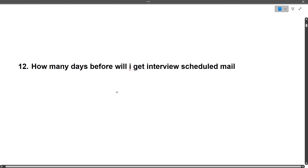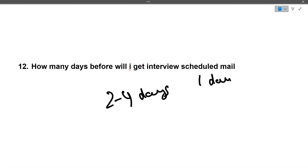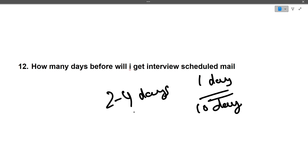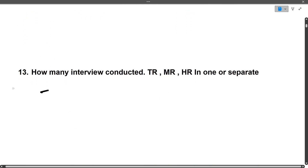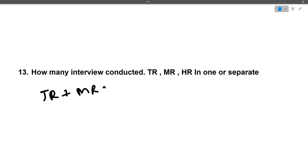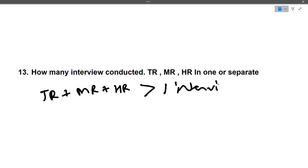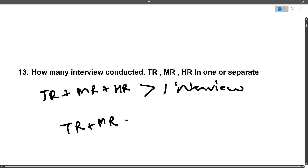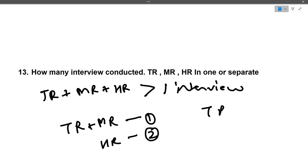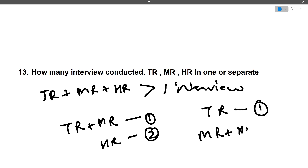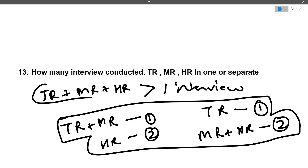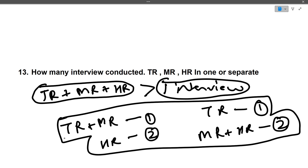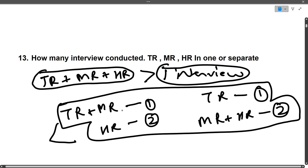Regarding how many days before the interview you'll receive the date mail — expect two to four days, but some students got it one day prior and some 10 days prior. Just keep preparing. Regarding TR, MR, HR — some students had all three in a single interview, some had TR plus MR together and HR separately, and some had TR in one interview and MR plus HR in the second. There is no fixed pattern, so just keep preparing.